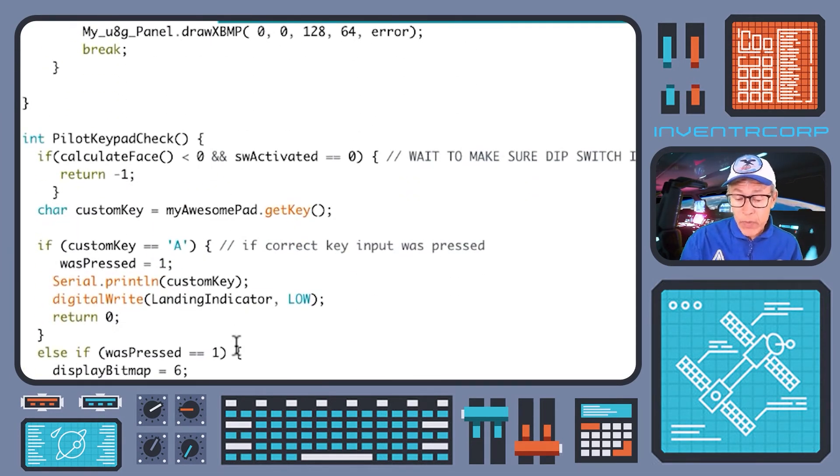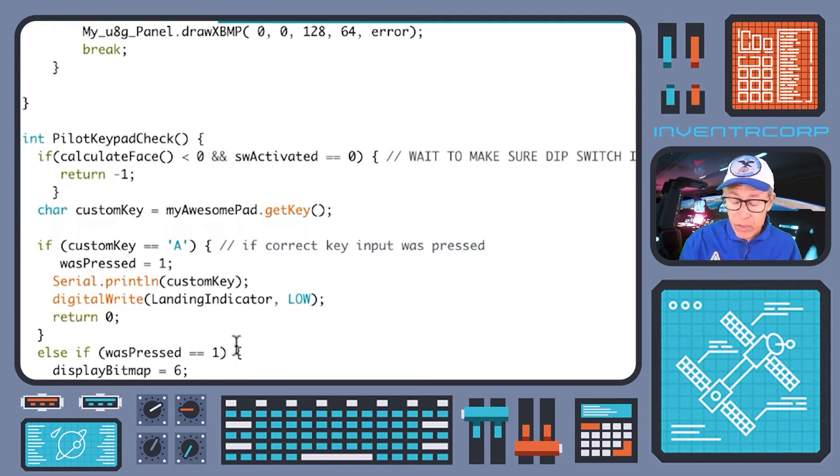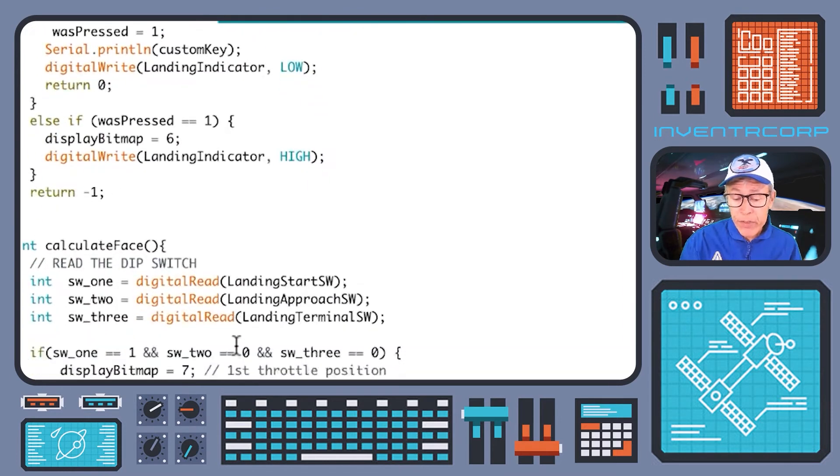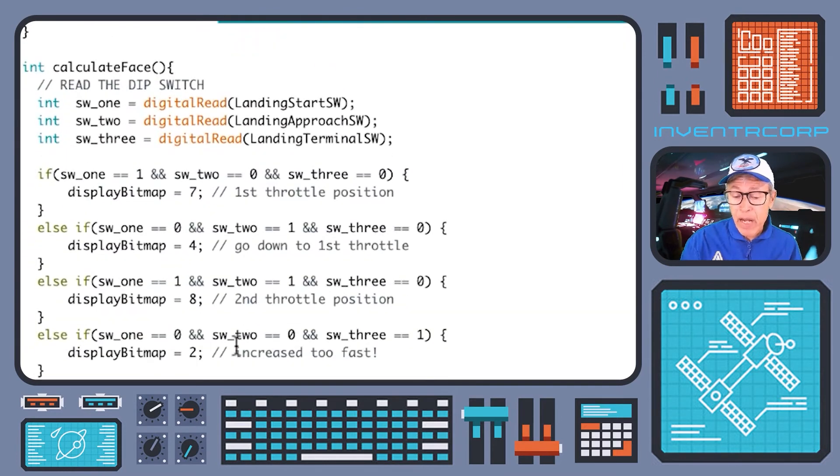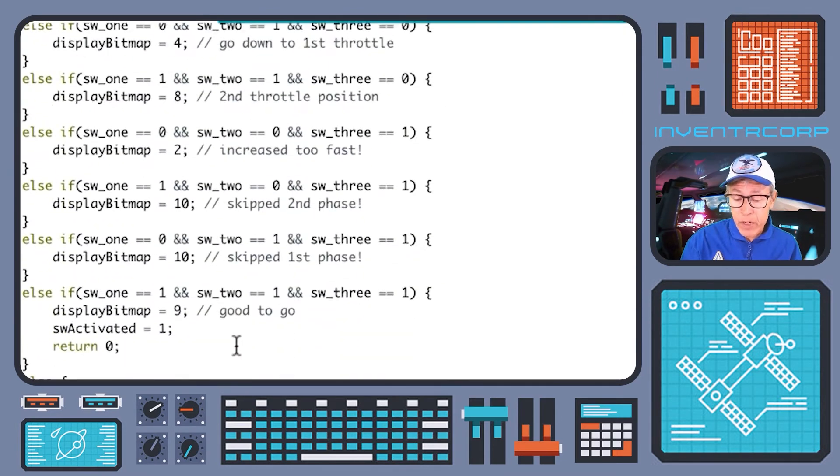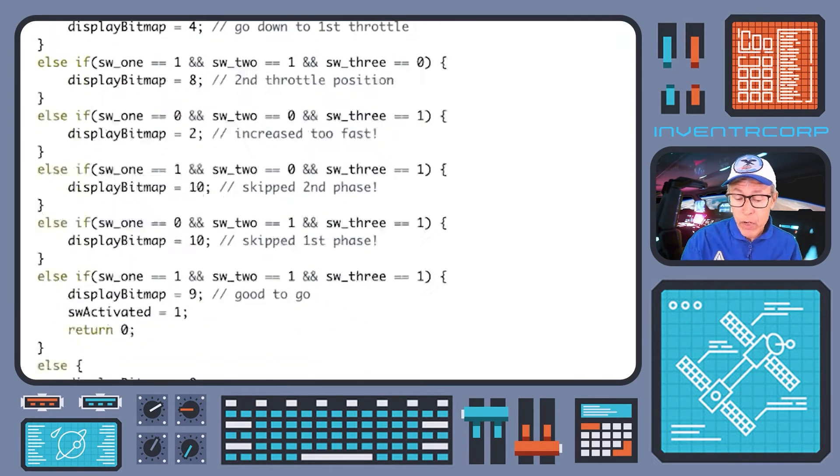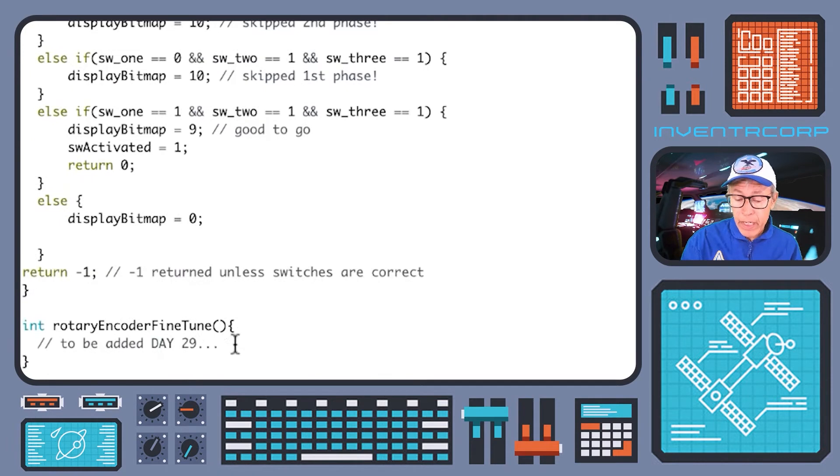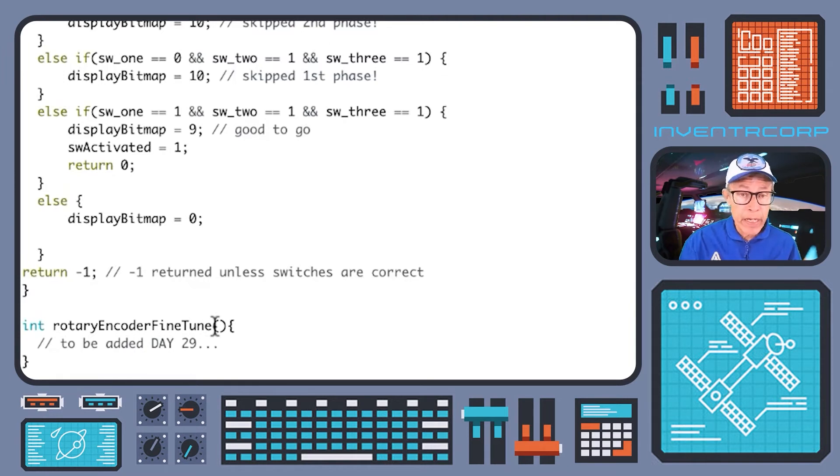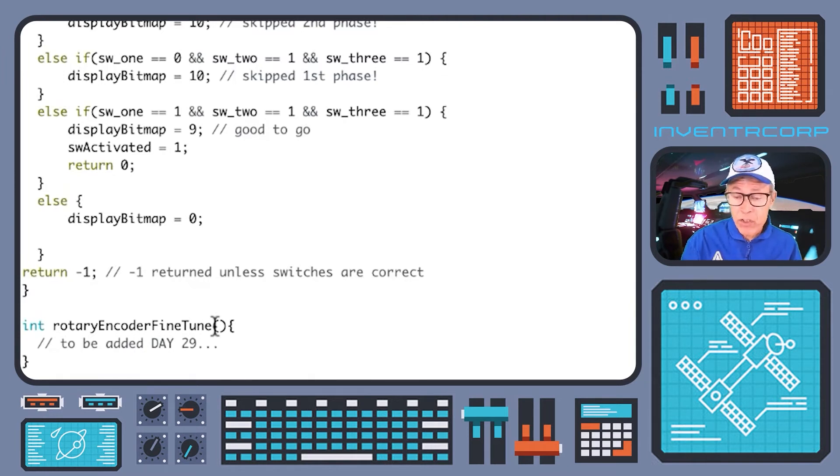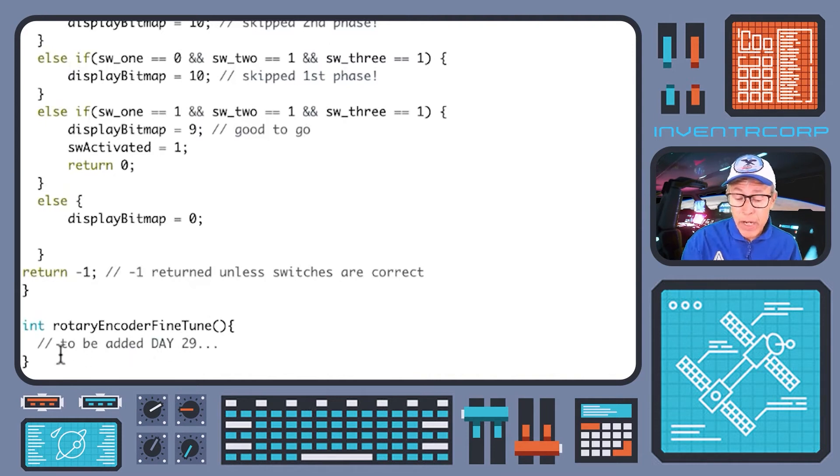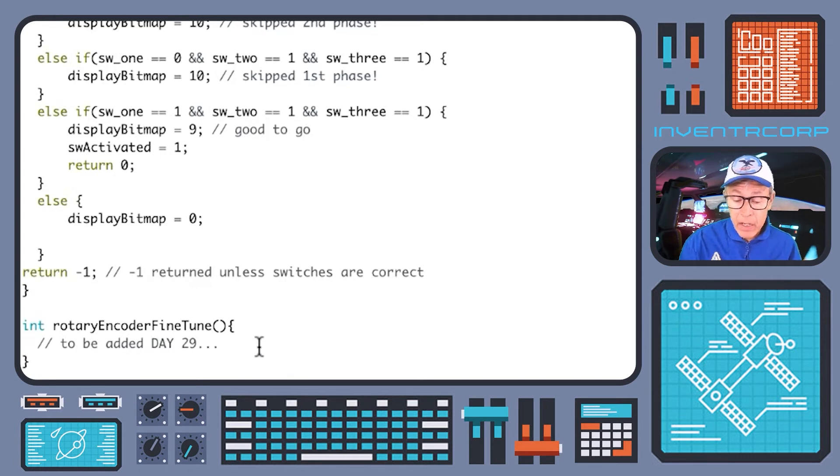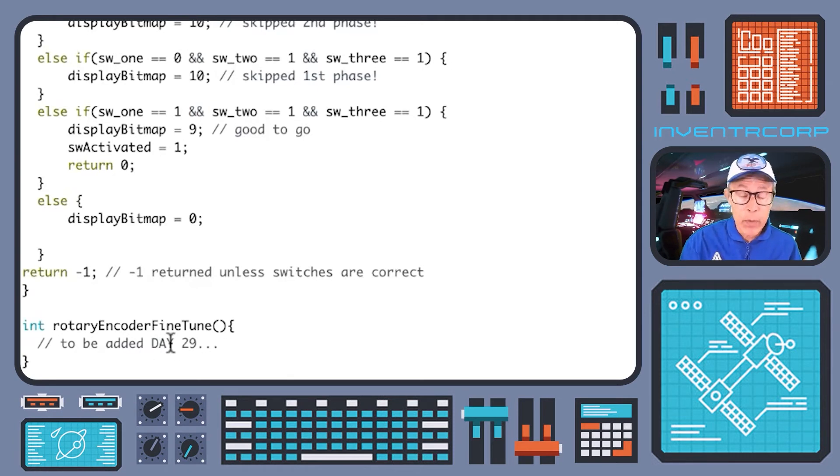So this is pretty much all you need to work through and implement for today's session. You'll notice that at the bottom of today's code, we have a placeholder here for a routine that's currently doing nothing. This is the rotary encoder fine tune. This will enable the pilot to do final corrections and adjustments during the final landing approach. We haven't got anything in there yet. That is additional code to be added in our final pre-landing day on day 29.